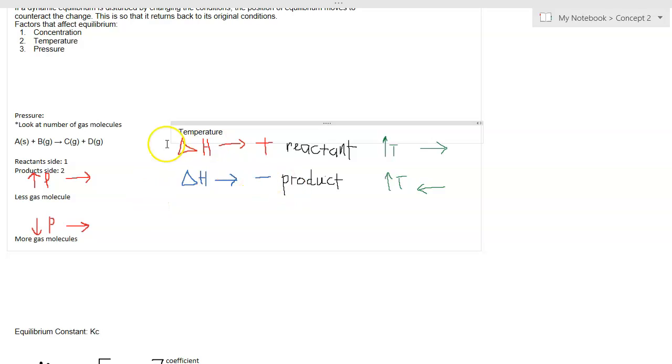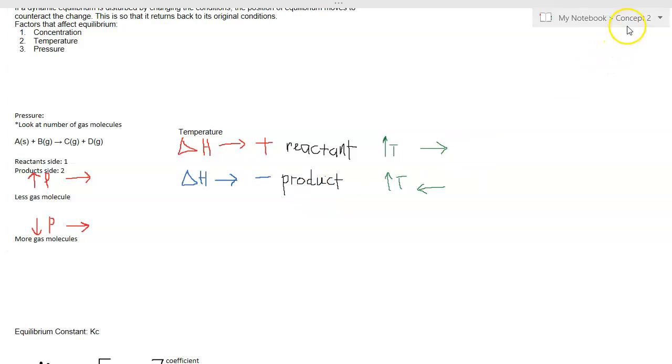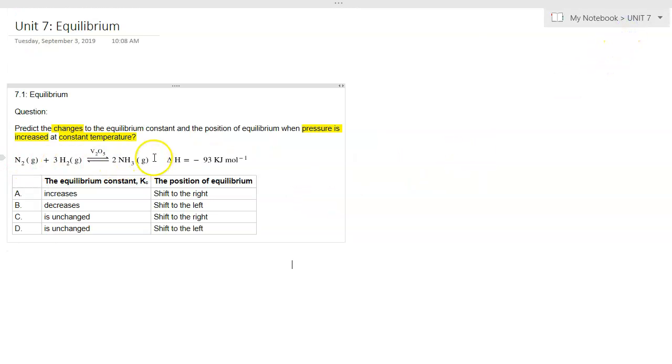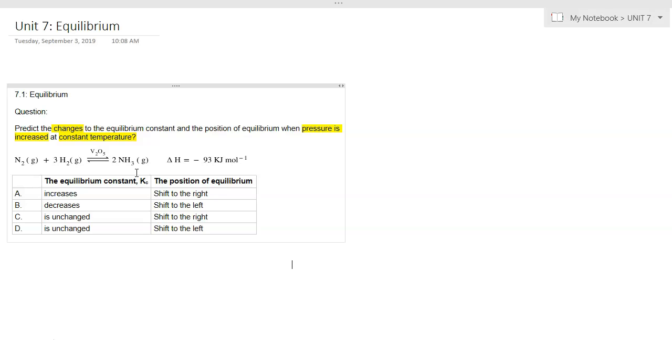Looking at the equation given in the question, there are four gas molecules on the reactant side, looking at the coefficients one and three, so four gas molecules in total. There are two gas molecules on the product side. Increasing the pressure will shift the system towards the side where there are fewer gas molecules, so in this case, the equilibrium shifts towards the right.